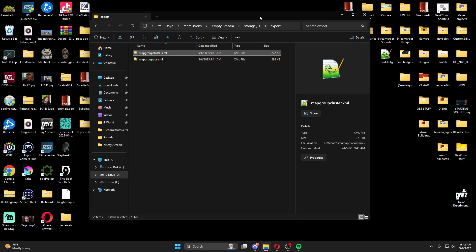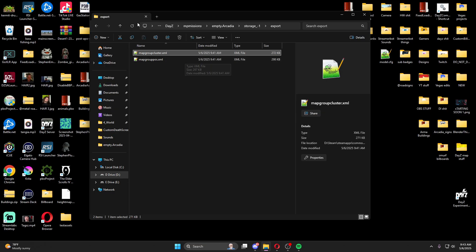If you're building your map through the editor, you could export a map group pos every time you finish an area, but that can get confusing. I'd recommend doing it this way anyway, because if you move a building in Terrain Builder after exporting, all your loot spots will be off and you'll have to generate a new map group pos anyway. So you might as well just do it this way — it's easy.